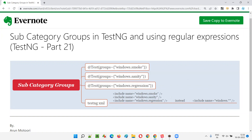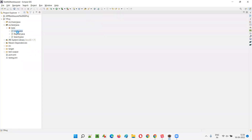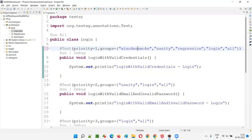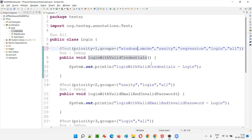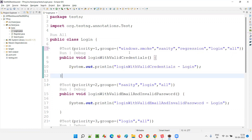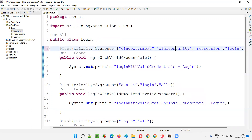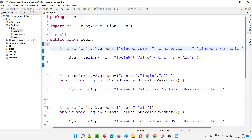So let's create these subcategory groups. If I open login.java, here smoke is there, sanity is there, regression is there. For example, this test can be run on Windows — so I'm giving it the group Windows.smoke.lc. This test is specially meant to run on the Windows machine only. So I'm giving a category known as Windows and subcategory known as smoke.